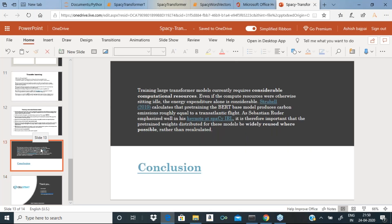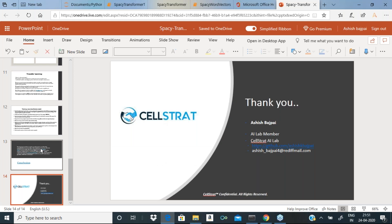Conclusion: we all know that training large transformer models is not possible for everyone, so we rely much on transfer learning. That is why BERT, XLNet, ELMo, and all other models are popular for performing NLP tasks. It reduces time, reduces resources, and gives accurate, state-of-the-art results. Thank you.